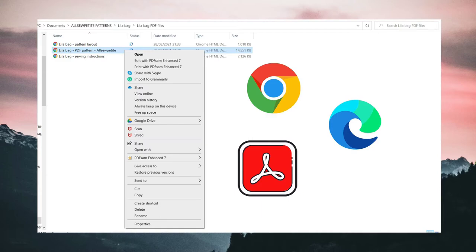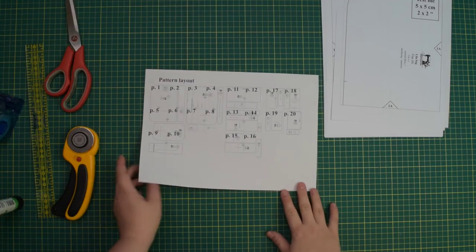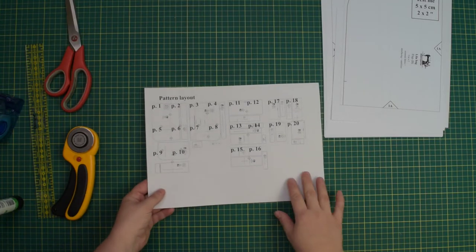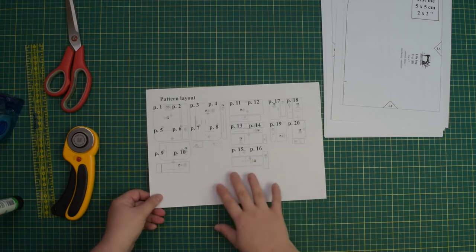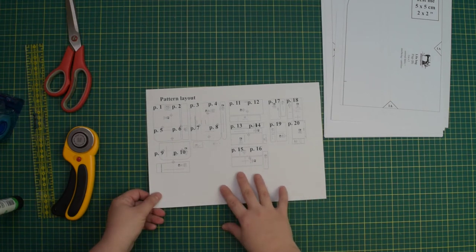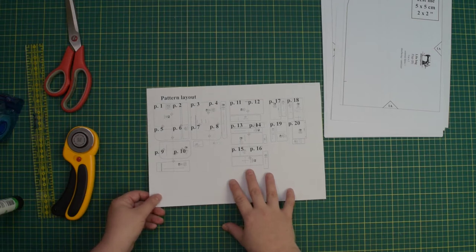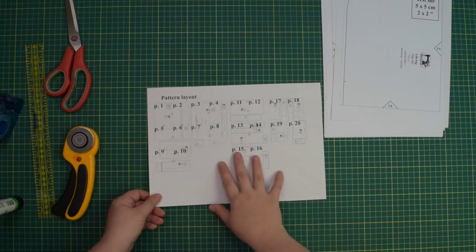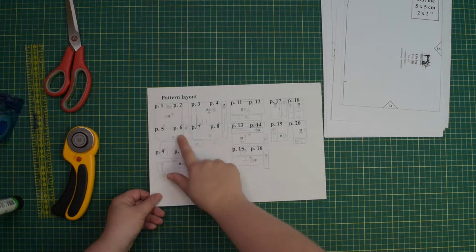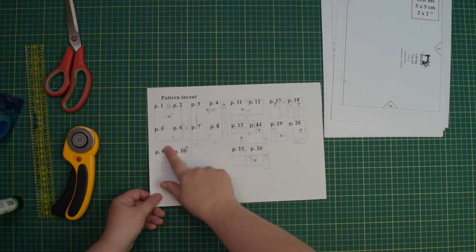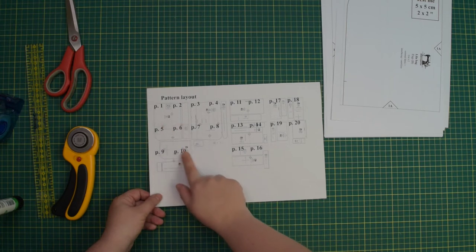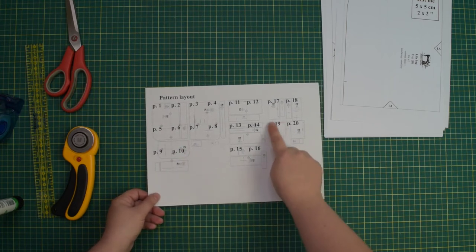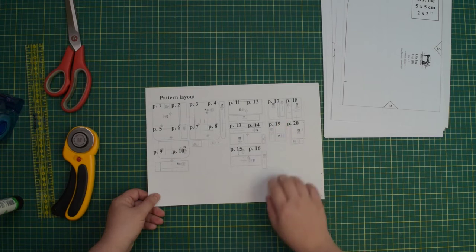I include a pattern layout page to all my paid for patterns and you can find it either on the first page of the pattern or in a separate document. It is a good point of reference especially for any of my larger patterns because some of the pattern pieces are on multiple pages. Hence, you will have to glue them together before you cut them out. Other pattern pieces fit on one page, so you can cut them out right away if you want.